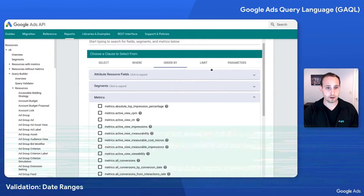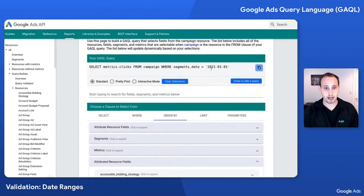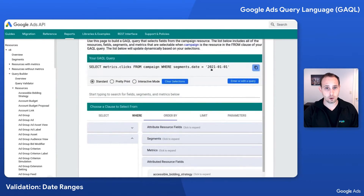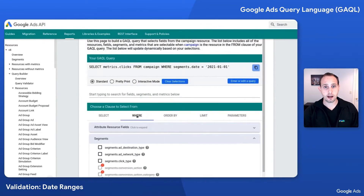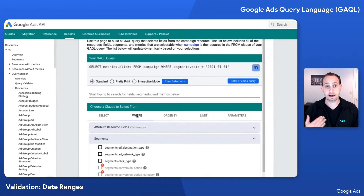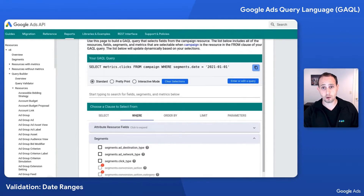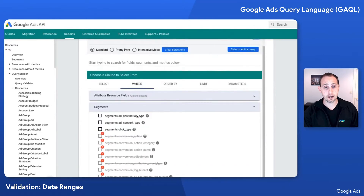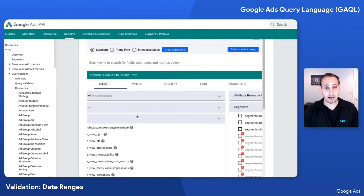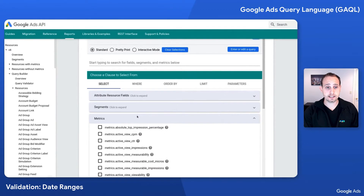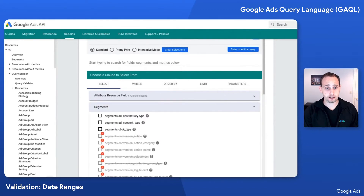The next thing I'm going to look at here is specifically with the core date fields. If I have a core date field in a core date segment in my WHERE clause, I can choose to filter it however I like — 2021-01-01, that's fine. But the second I add a core date segment to my SELECT clause, my WHERE clause needs to have a finite date range.